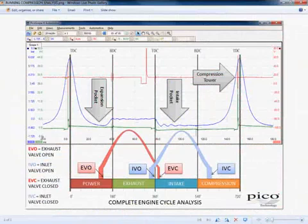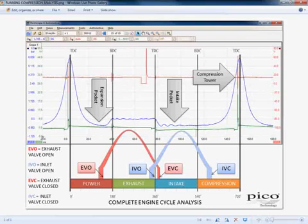You can see by looking at this waveform that I've identified the piston position by putting TDC and BDC across the top of the screen. You can also see that I've identified the four stages of the cycle: power, exhaust, intake and compression. You can also see that I've tried to identify the valve opening times, so we've got our exhaust valve opening and closing and our inlet valve opening and closing.